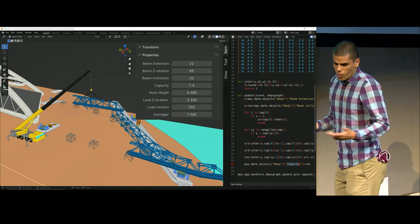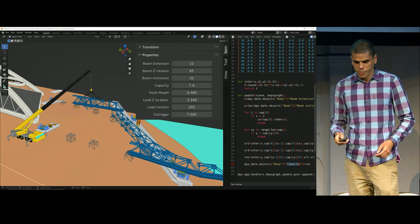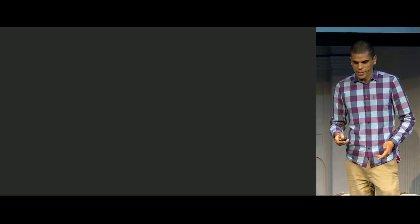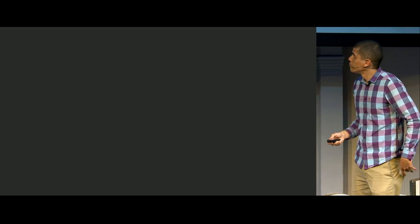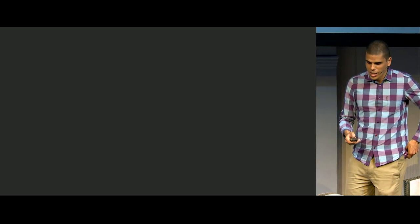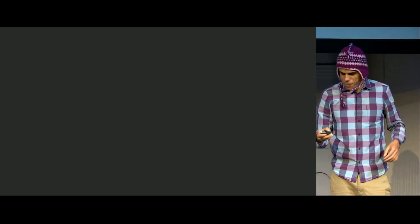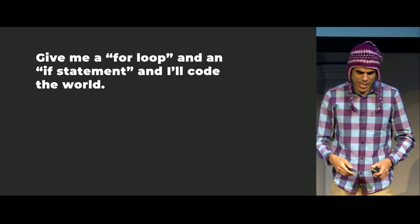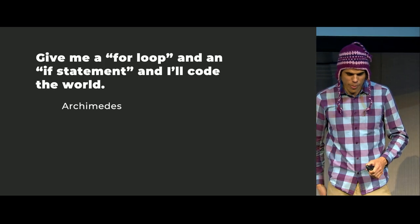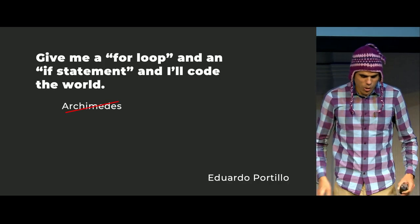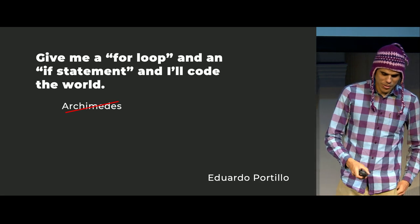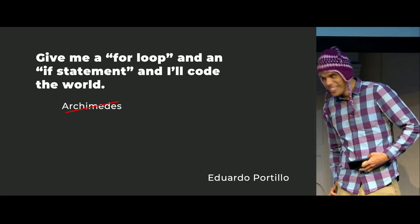Well after doing all this, I can say that I'm happy again. And I just want to finish my presentation with a quote from a very famous Greek philosopher. Give me a for loop and an if statement, and I will code the word. I'll give it. Thank you.